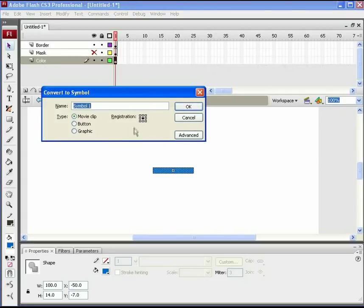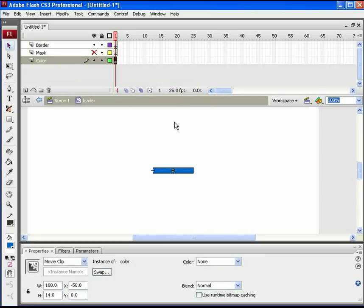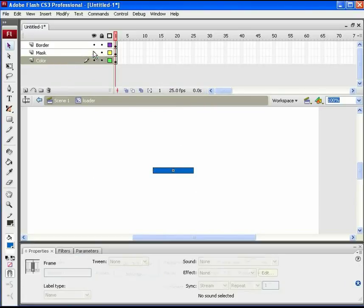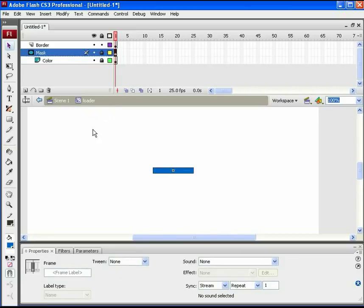Shift its registration point to center left and name it color. To interact with the ActionScript, set its instance name as color_MC. Now right click on the mask layer to add the mask effect.